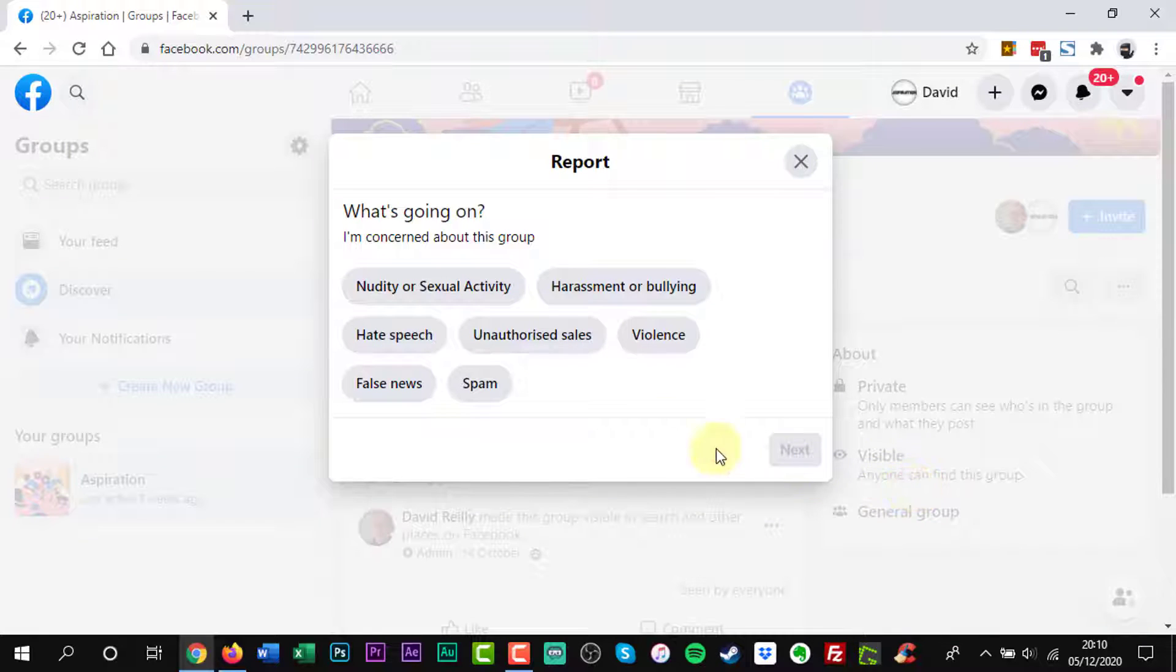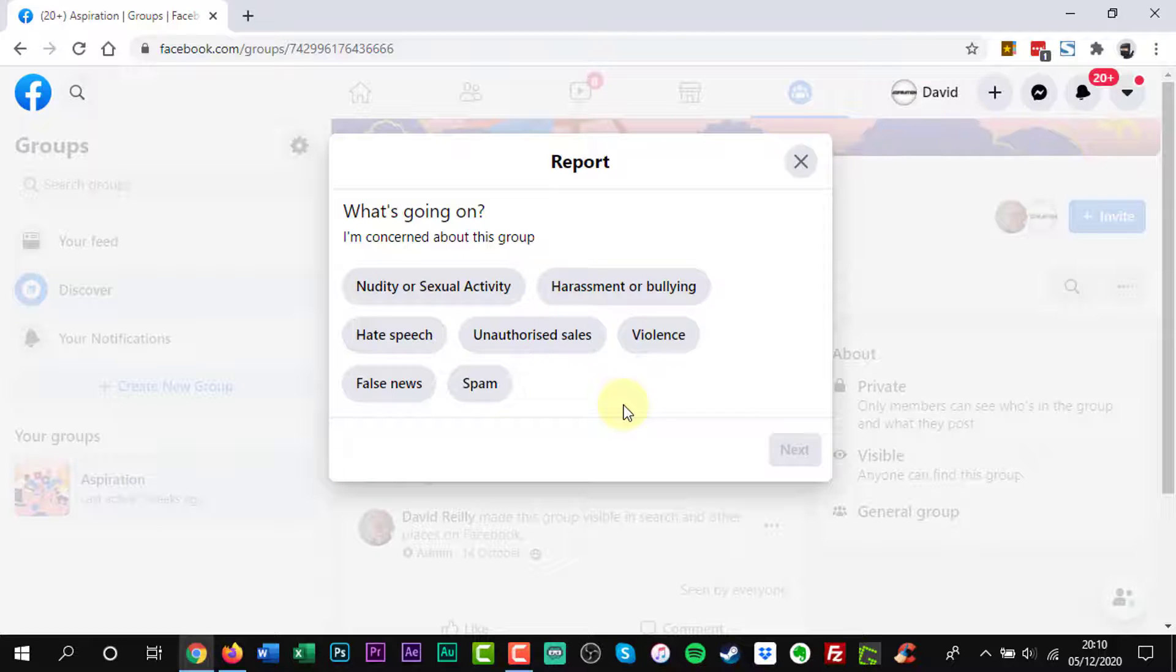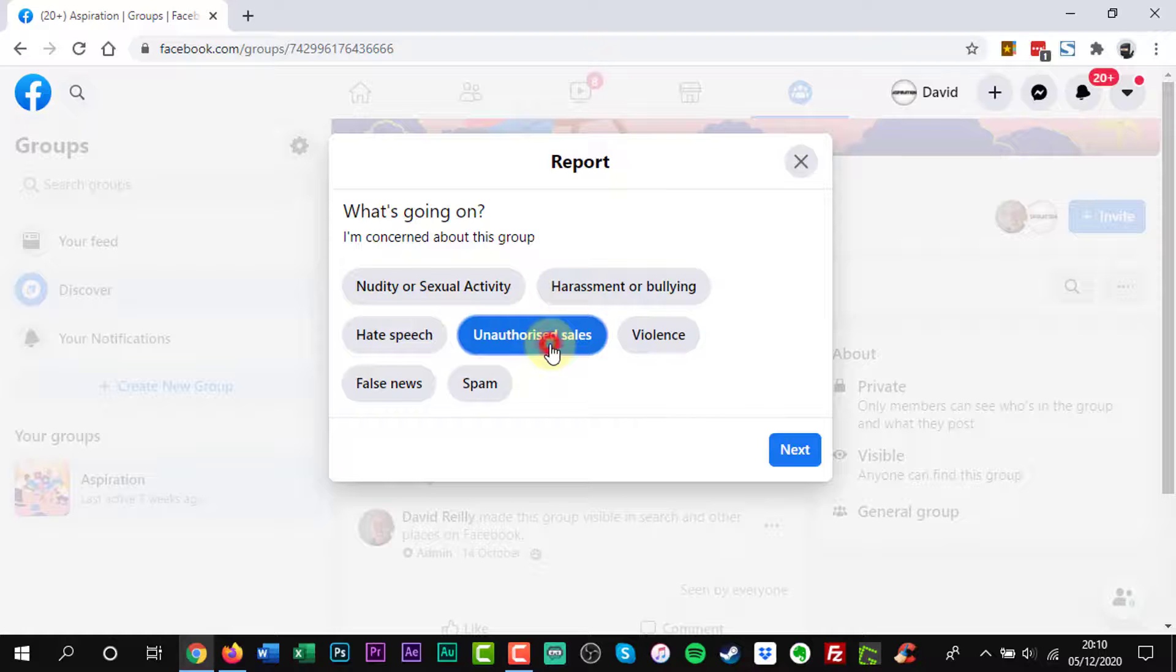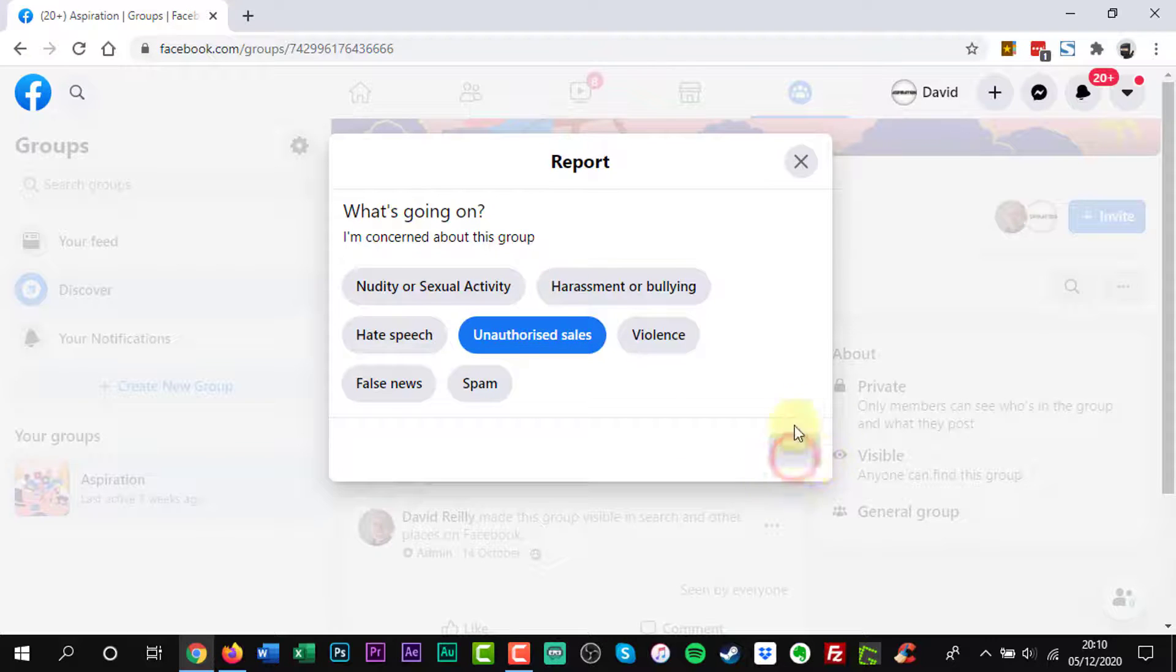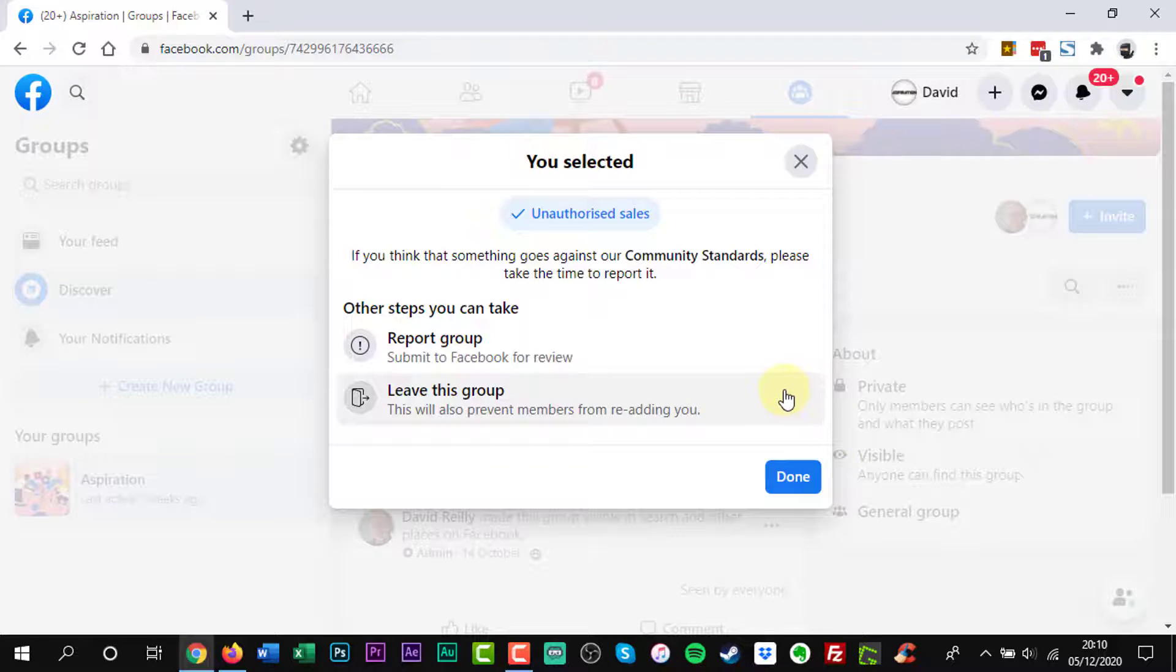Select the reason you're reporting the group and click Continue. Facebook will offer you a range of possible actions. To place a report, select Submit to Facebook for review.